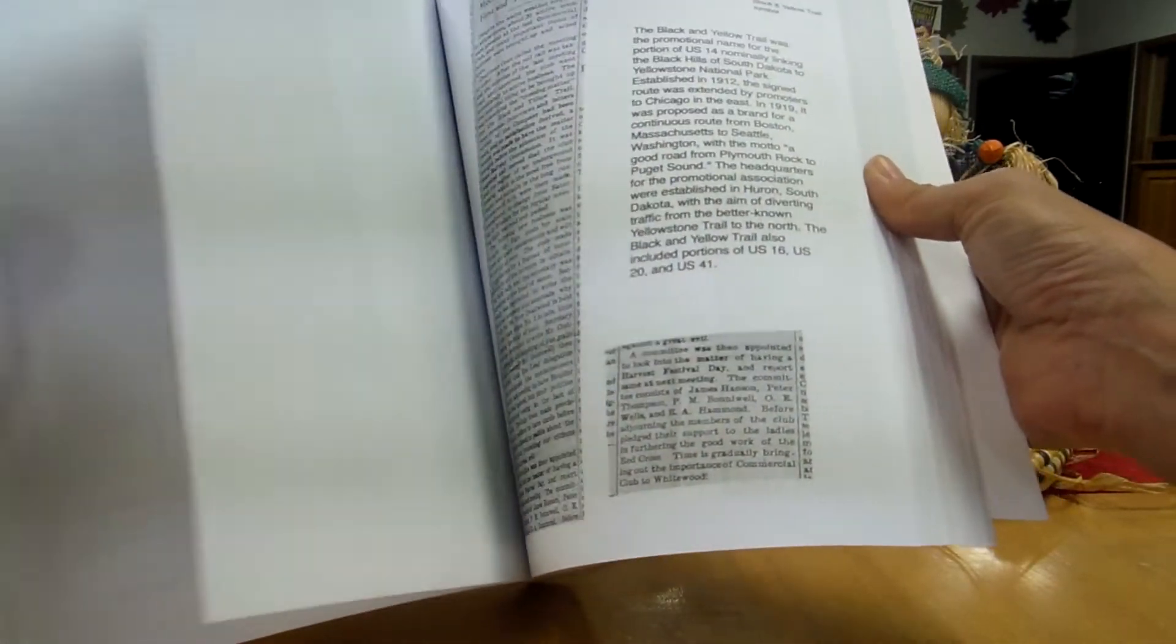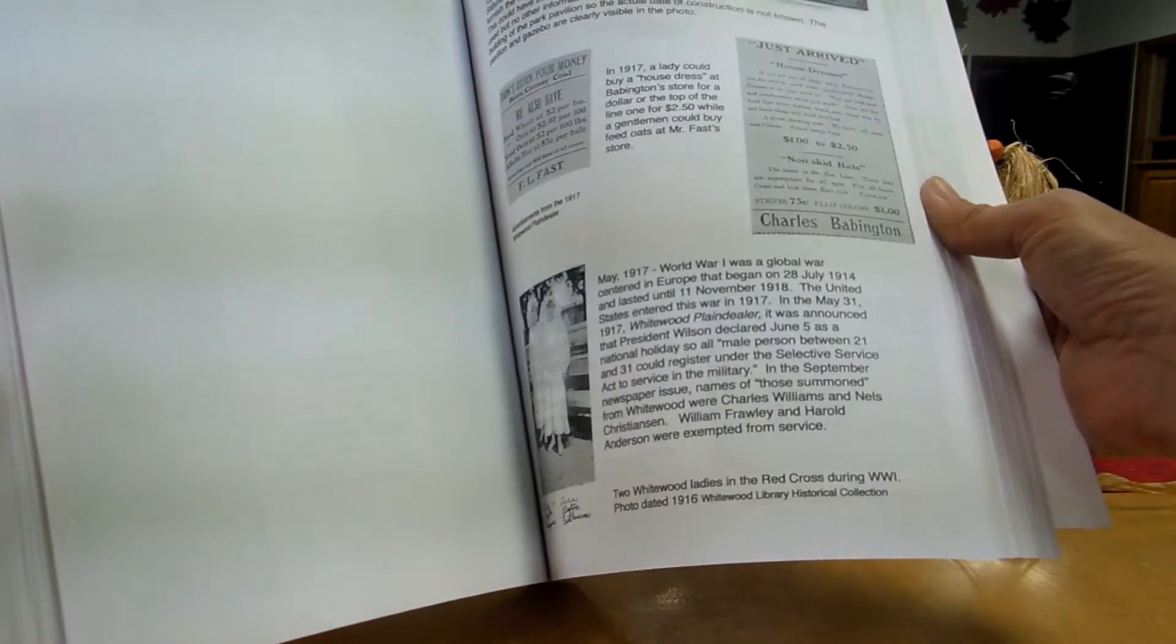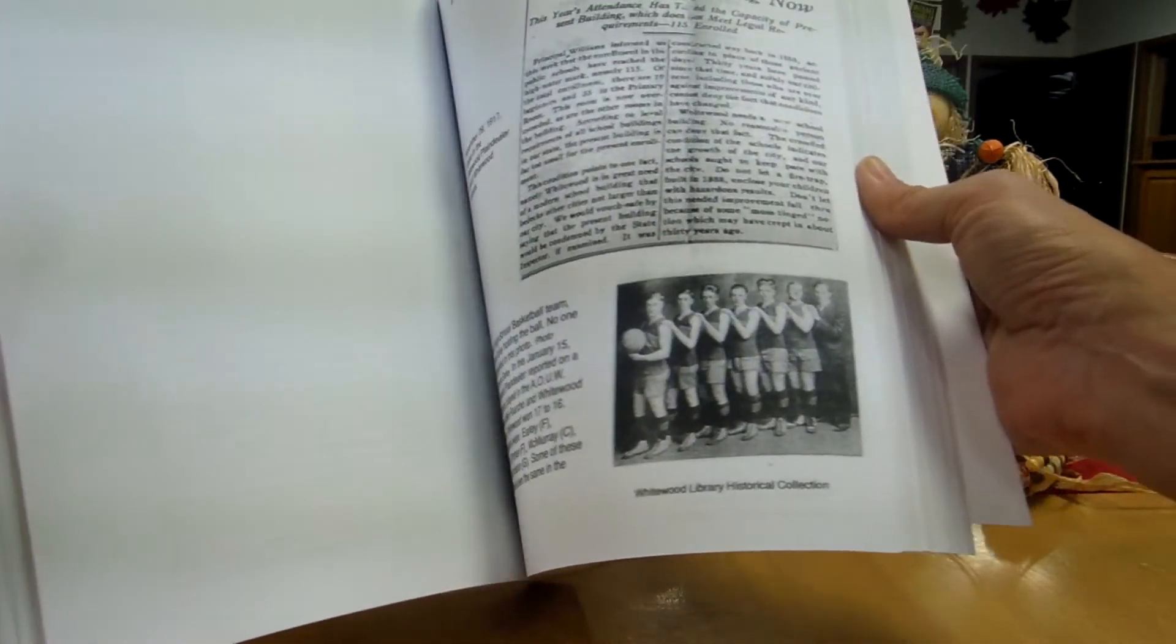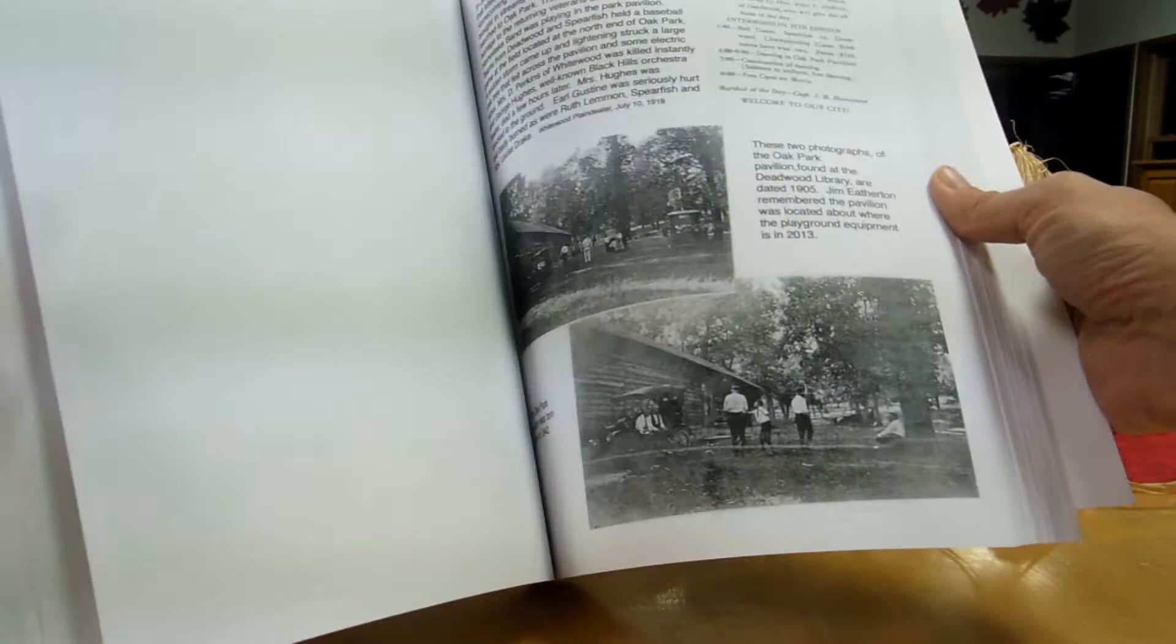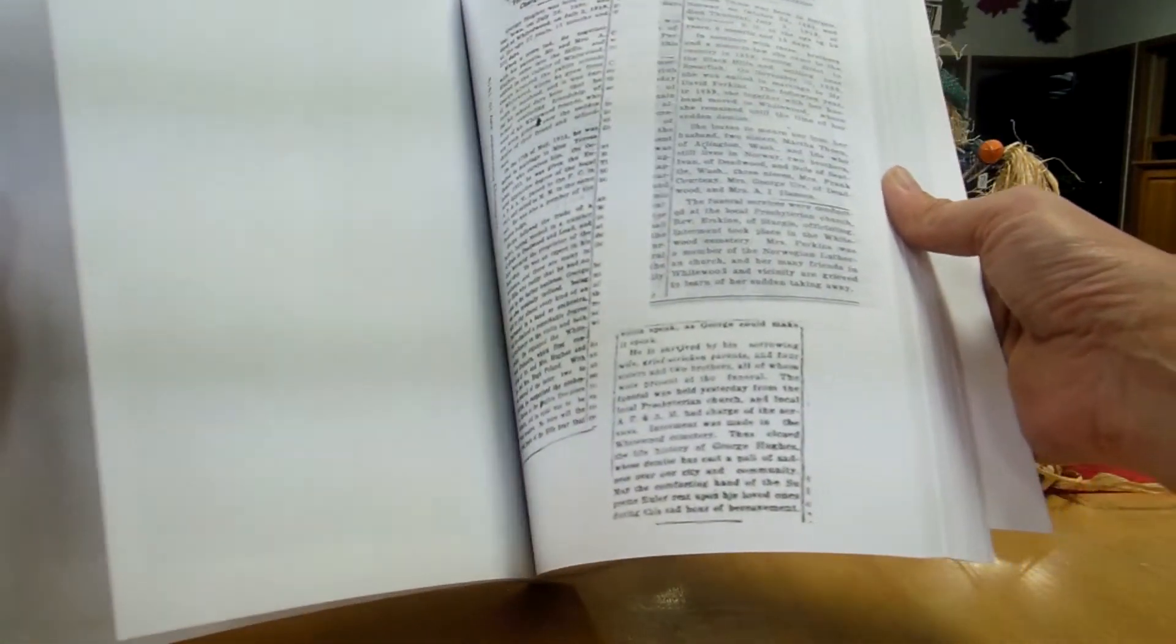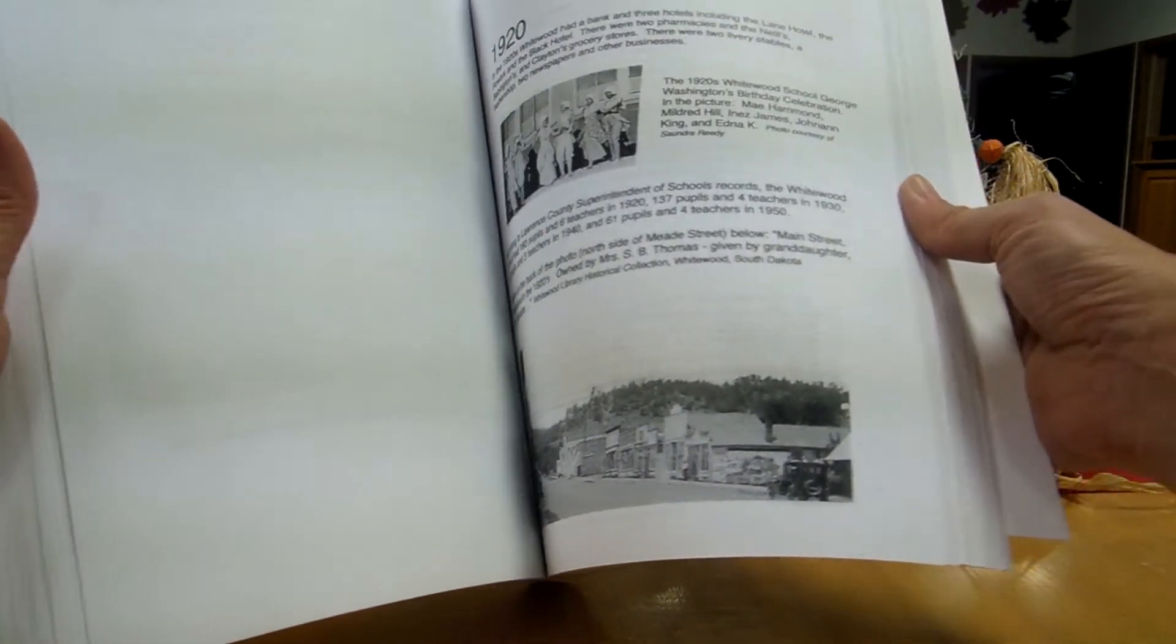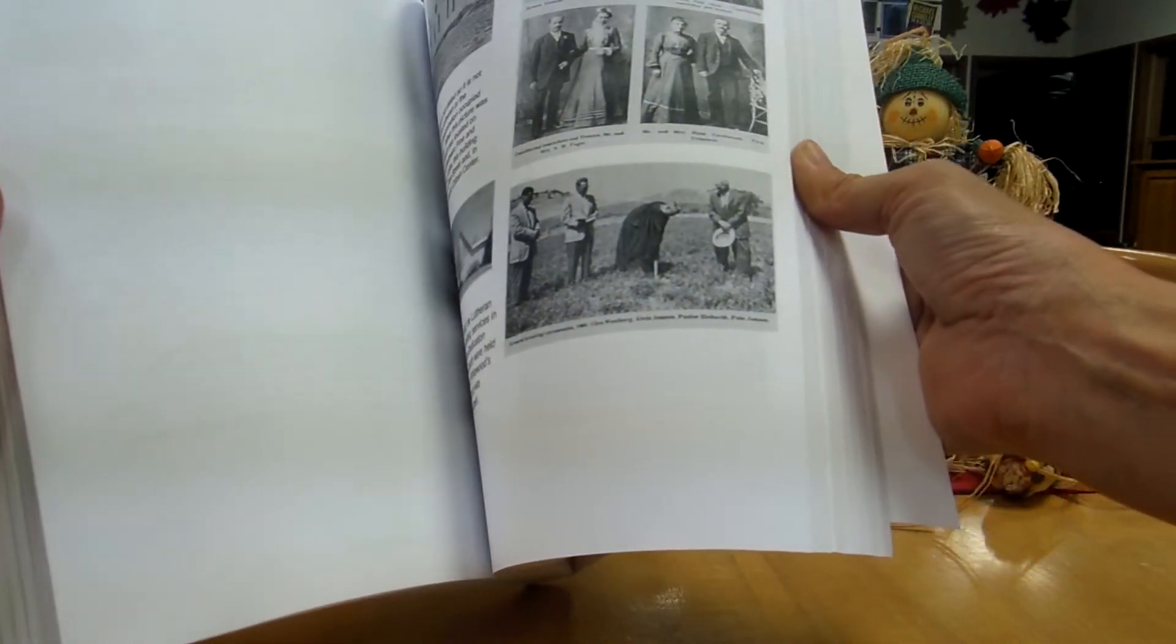And so having this book here at the library is going to be wonderful. Very little has been written about Whitewood, compiled about Whitewood. All this information gathered in one book will be tremendous for history gathering.